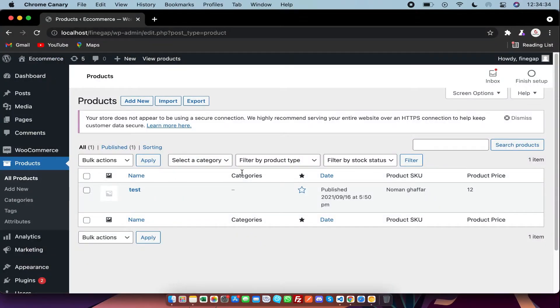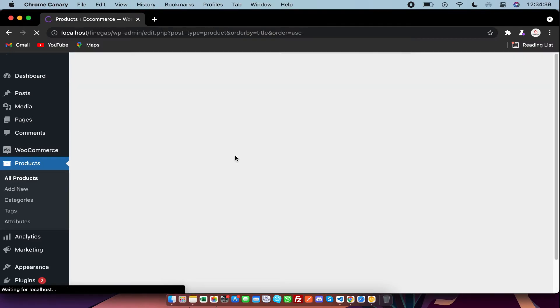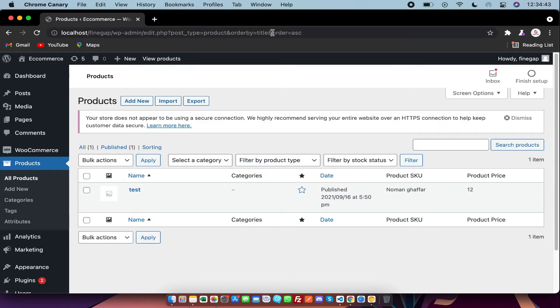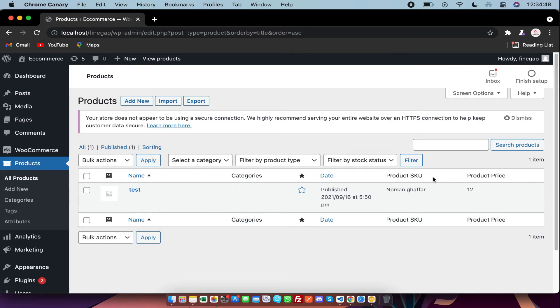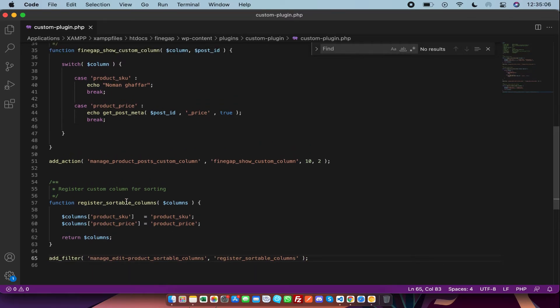And after that, as you can see, if I click on the name then it will be sortable, as you can see in the URL. So we have to give it sortable as well. So to make these columns sortable, we have another filter hook, and I am going to use it.